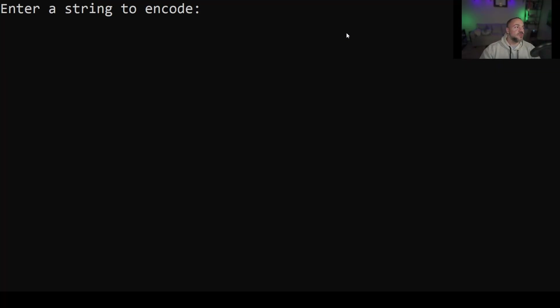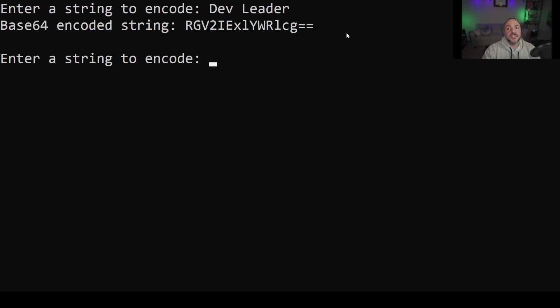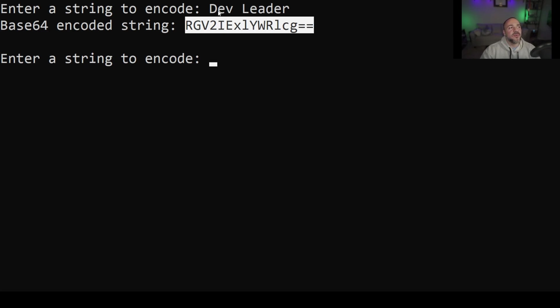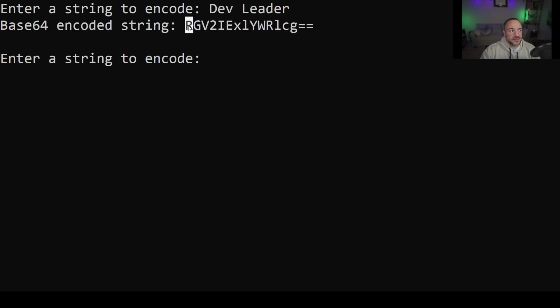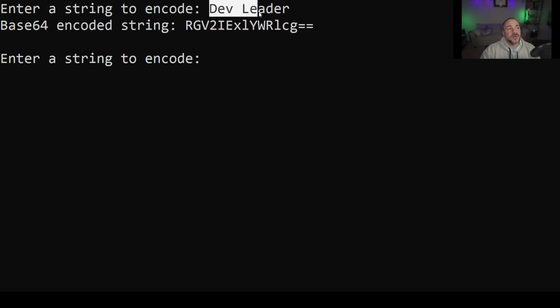All right now that our program's running we can see that it says enter a string to encode. So I will put dev leader and we'll see what happens when I press enter and we get the encoded string. So the base64 encoded string that we see here is right here and you can see that it's kind of interesting because this is not the same string at all. What's another interesting characteristic about this and I want you to pay close attention to this string that I have highlighted and what the input was which was dev leader.